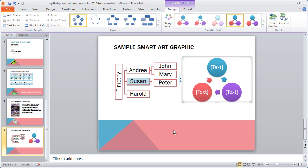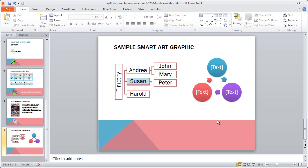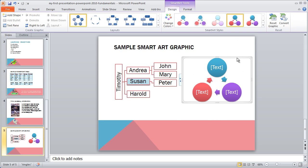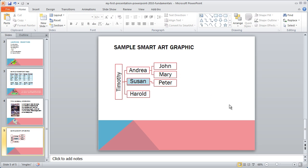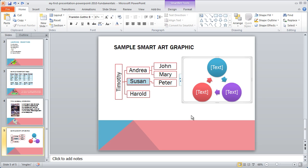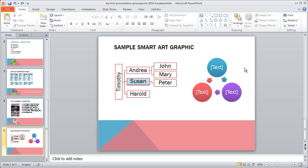If I want to delete the entire SmartArt graphic, I can just click on the edge of the graphic and hit Delete. I'm going to undo that because I'm going to want that graphic there for later.